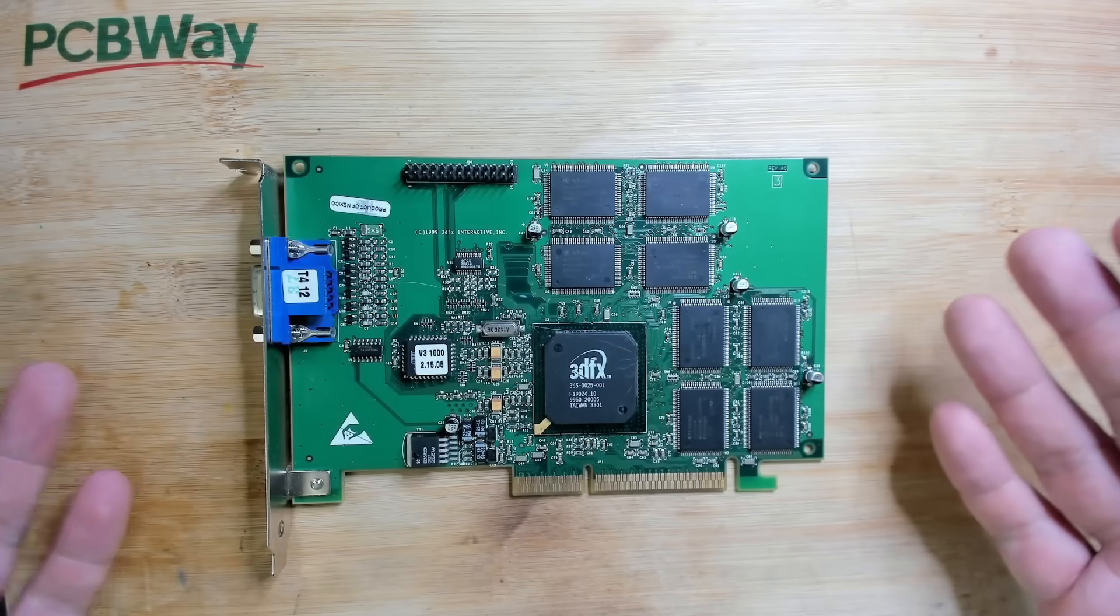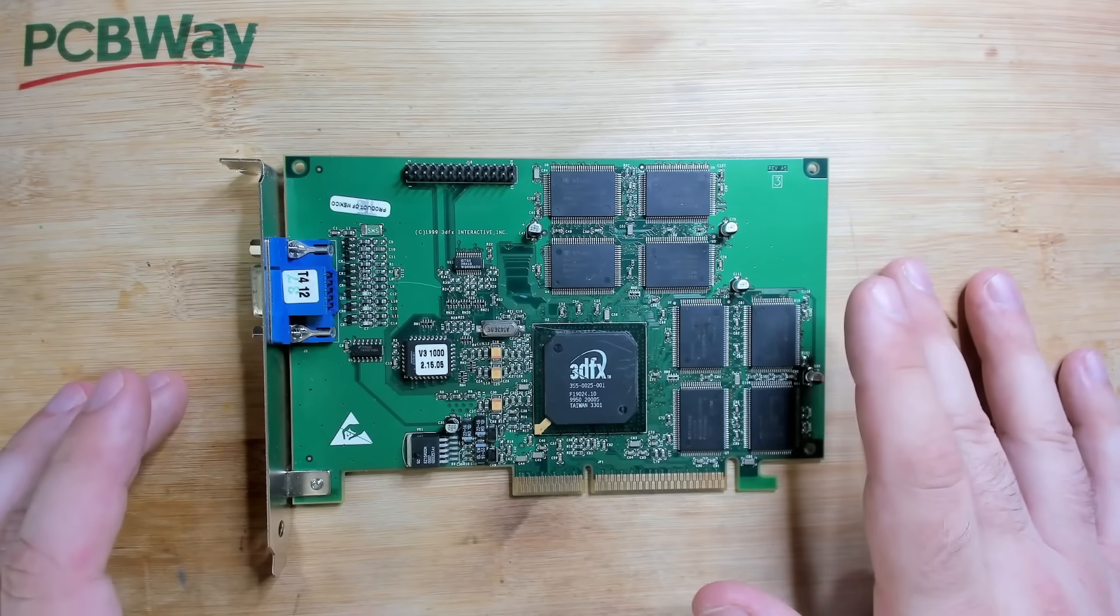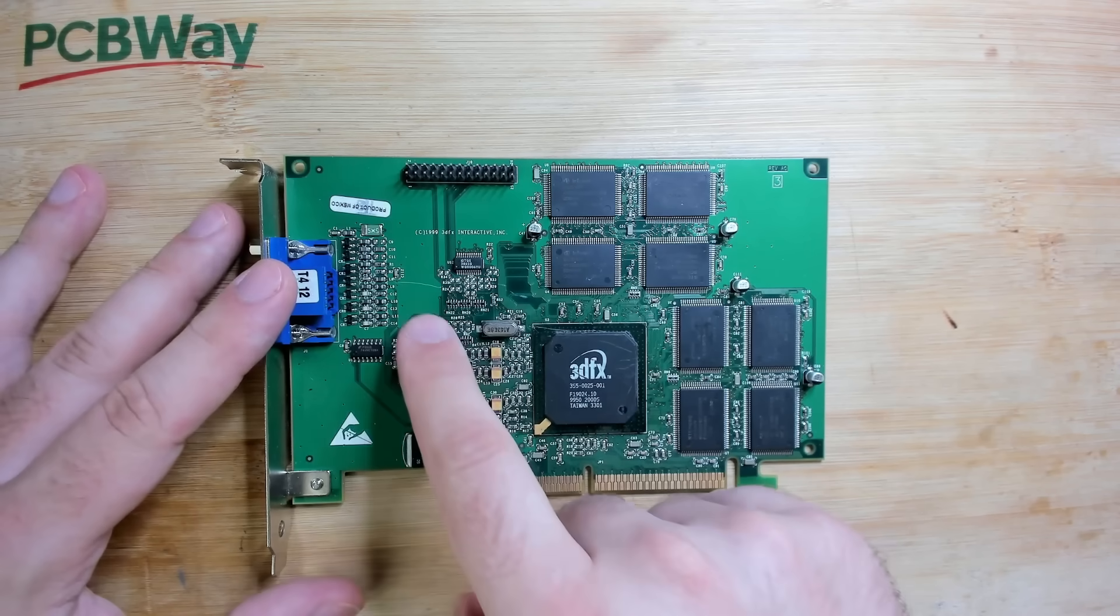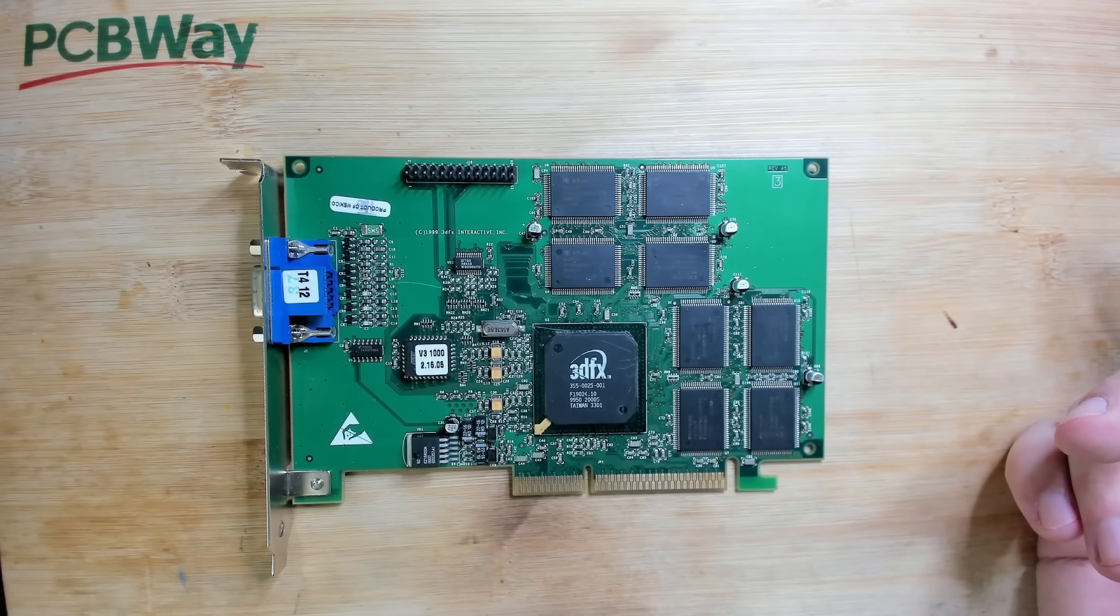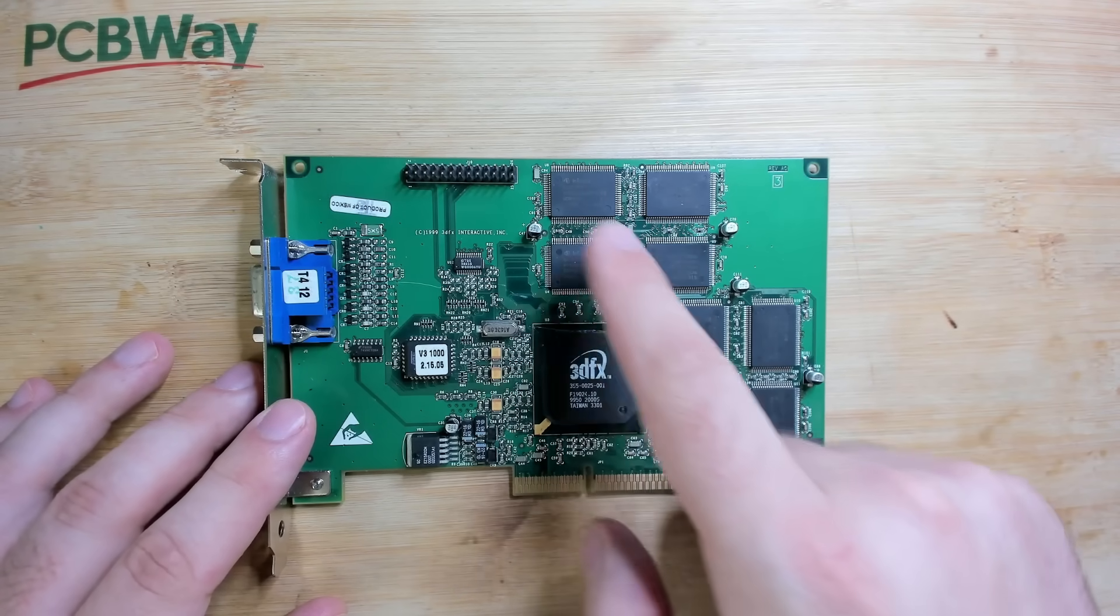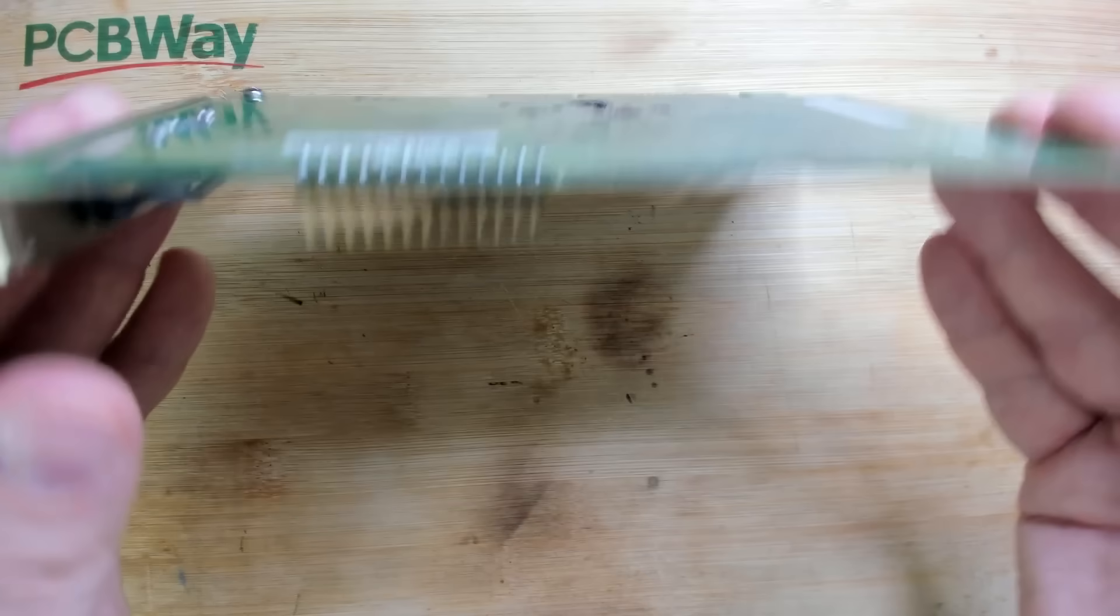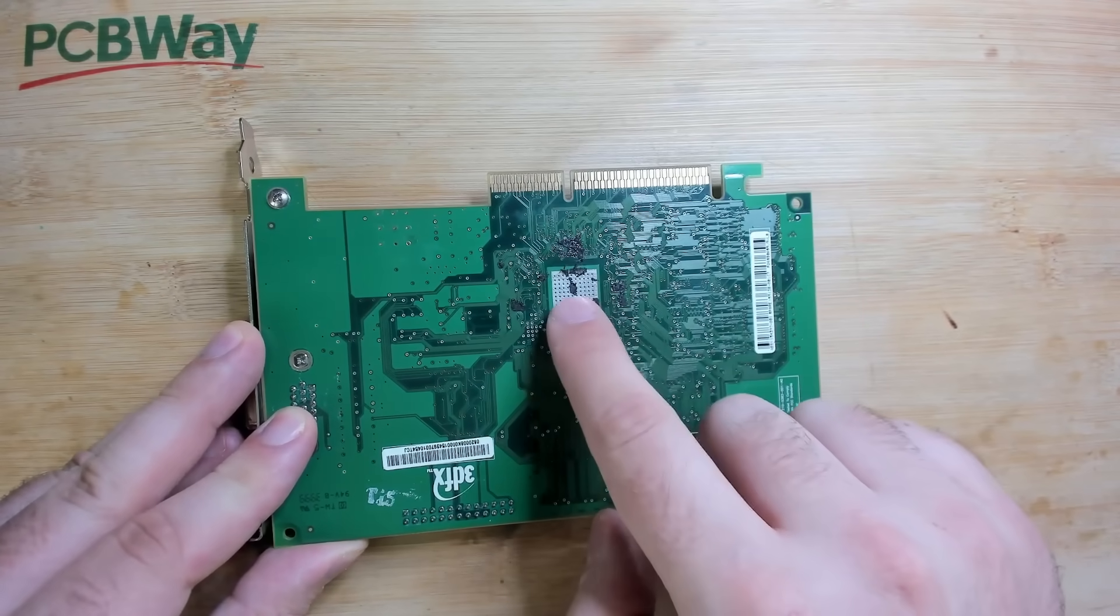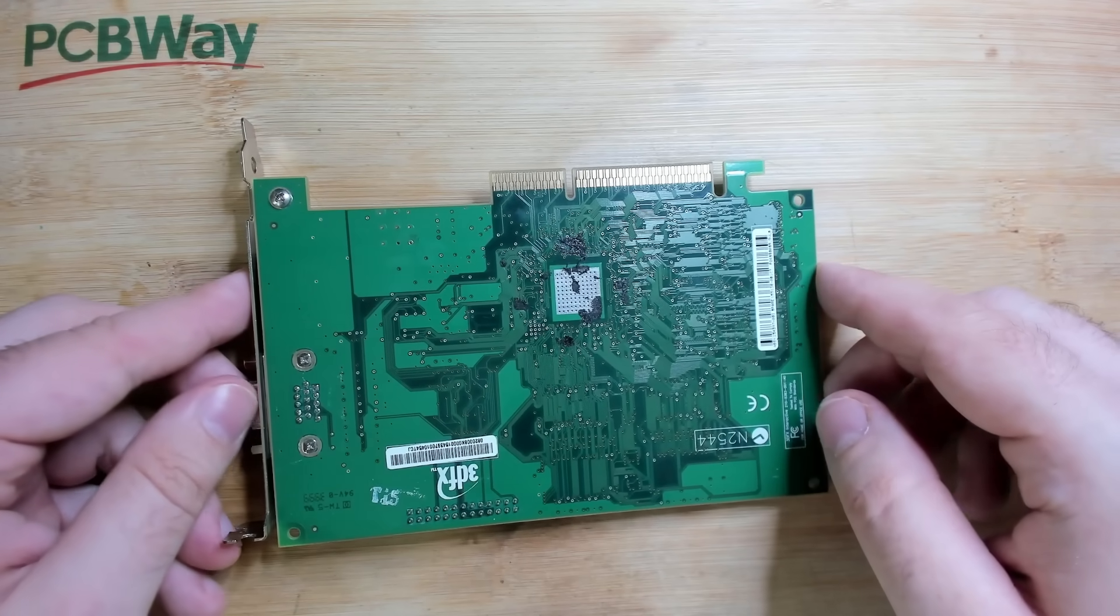There are several possibilities why we have artifacts on this card. One could be physical damage on the card and you see here some scratches. Another issue could be maybe one of the memory chips has a loose pin. I think there is nothing at the back of the card.